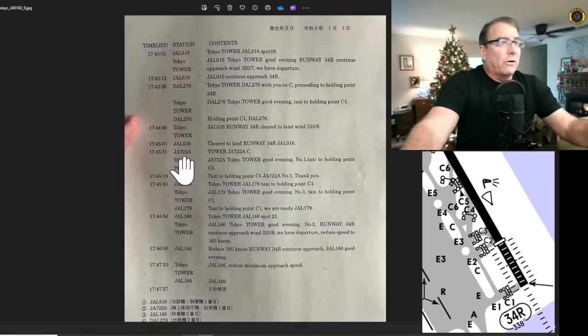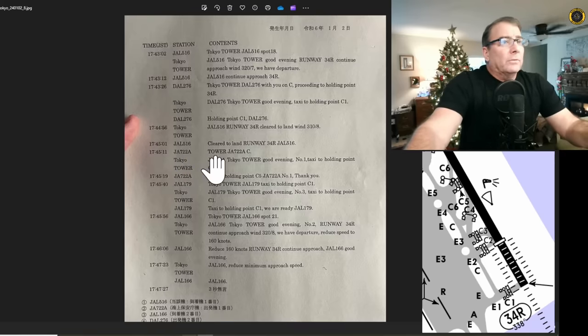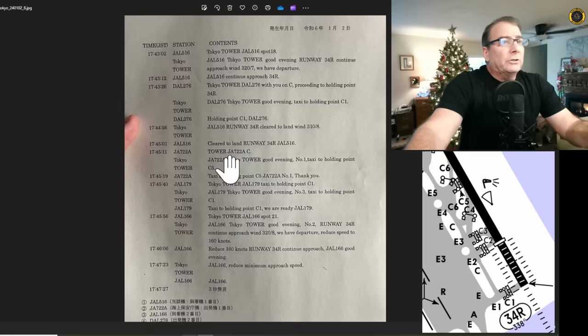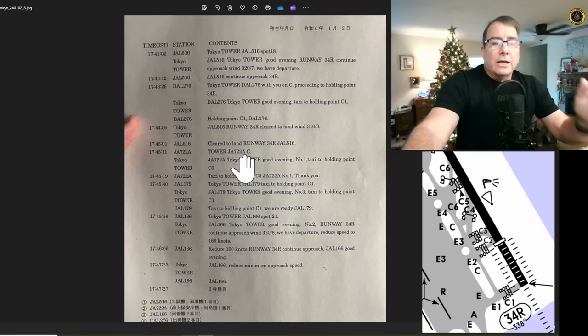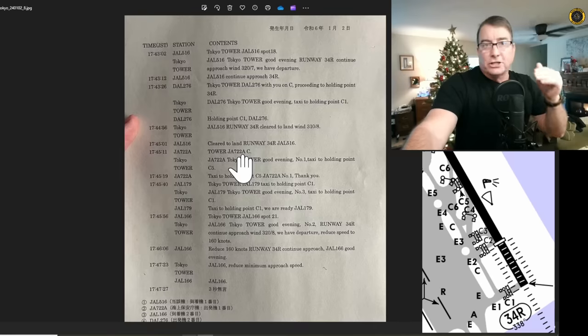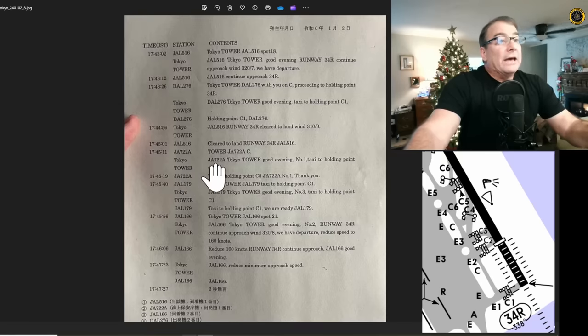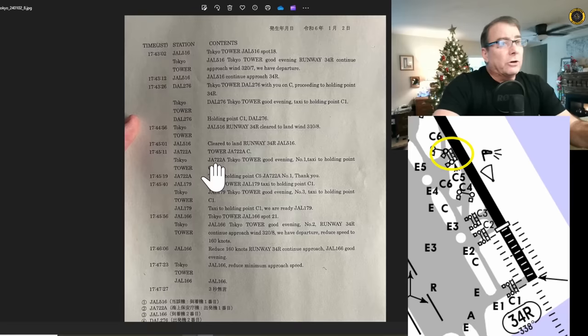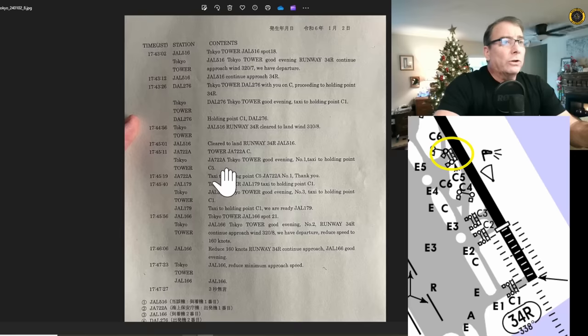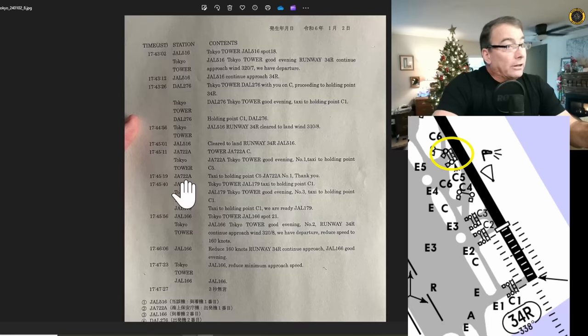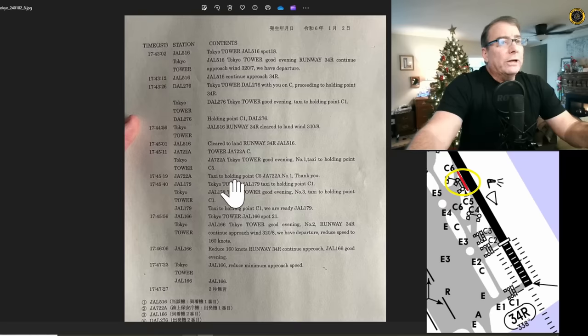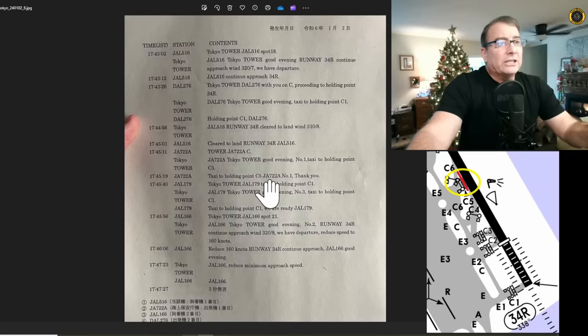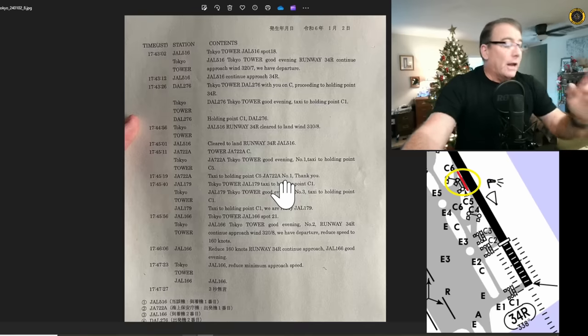Now here's the Coast Guard aircraft. Japan Airlines 722 Alpha Tower, Japan Airlines 722 Alpha, Charlie. He's telling him that he's on taxiway Charlie, and he's probably just come up from the ground frequency. Tokyo Tower says, Japan Airlines 722 Alpha, Tokyo Tower, good evening, number one, taxi to holding point Charlie 5. And the Coast Guard aircraft reads back, taxi to holding point Charlie 5, JA 722 Alpha, number one, thank you.